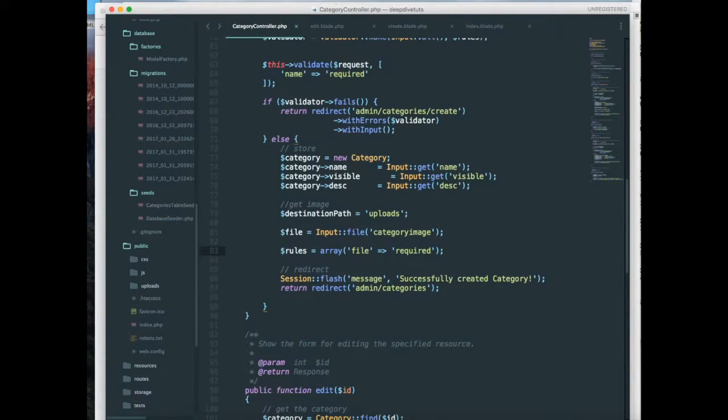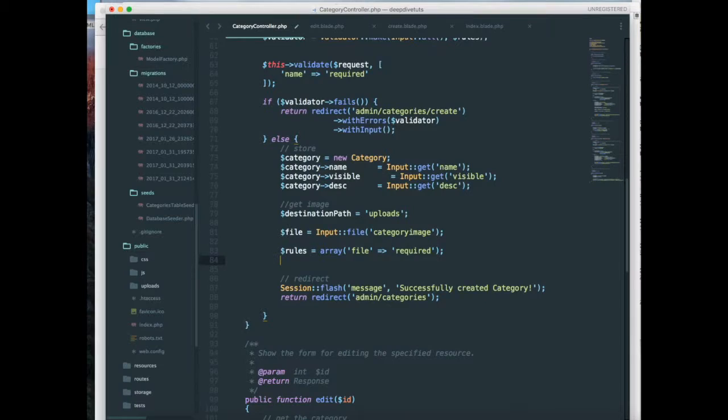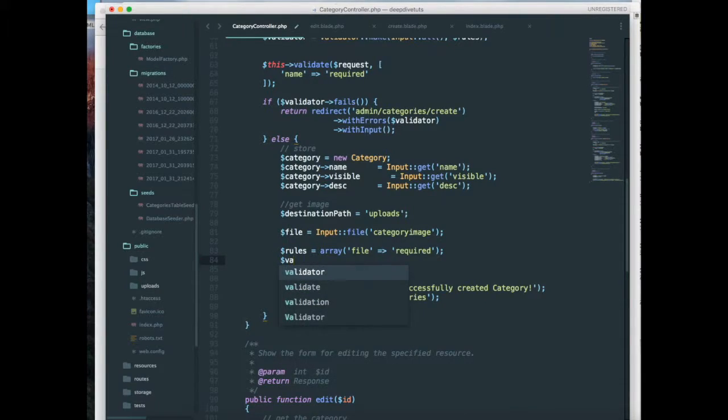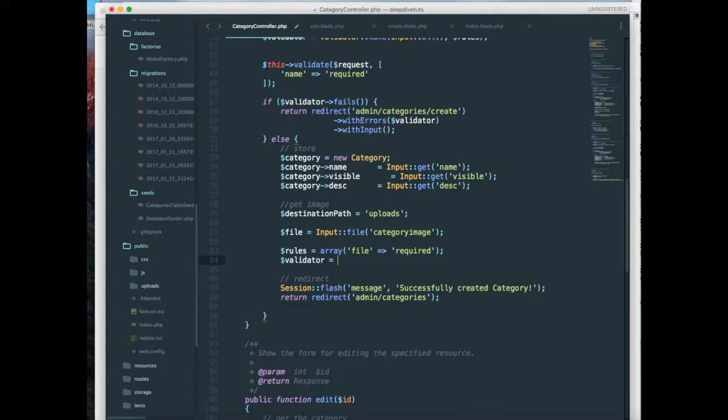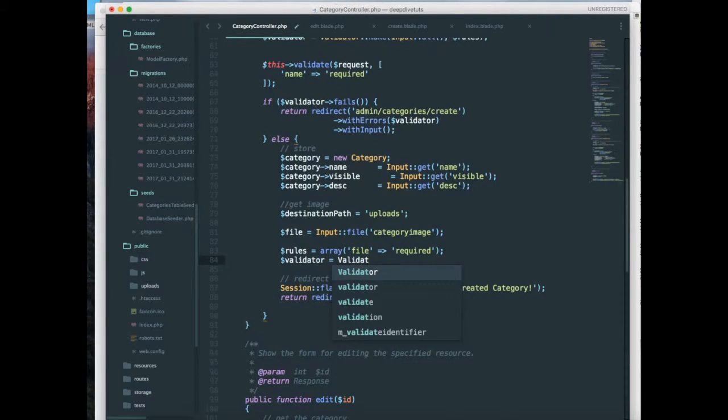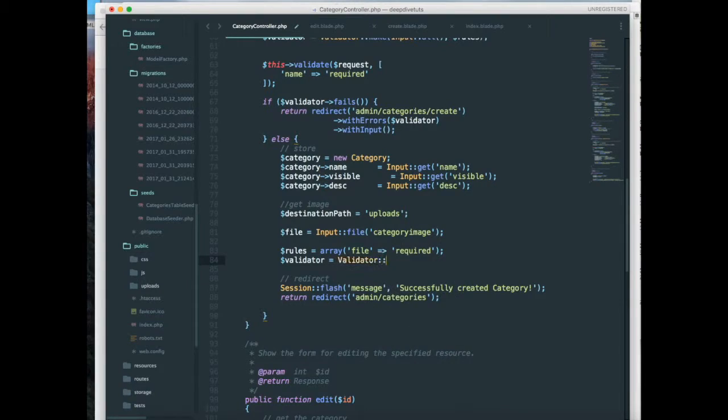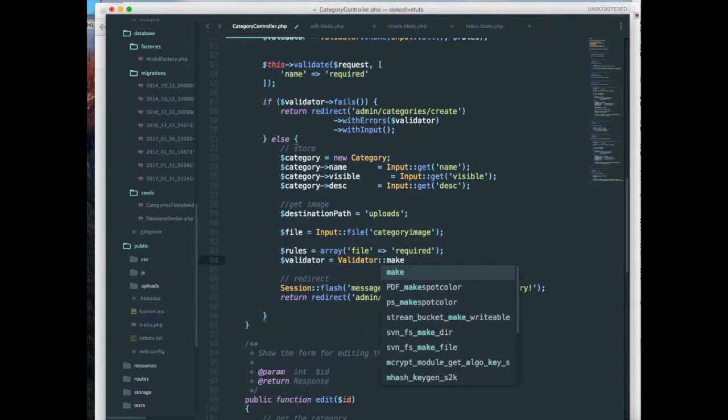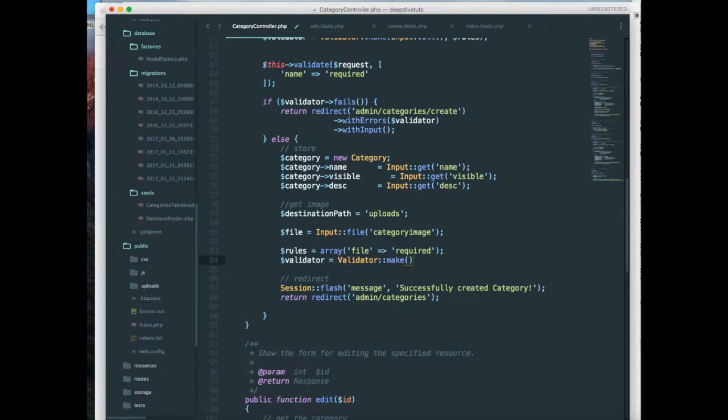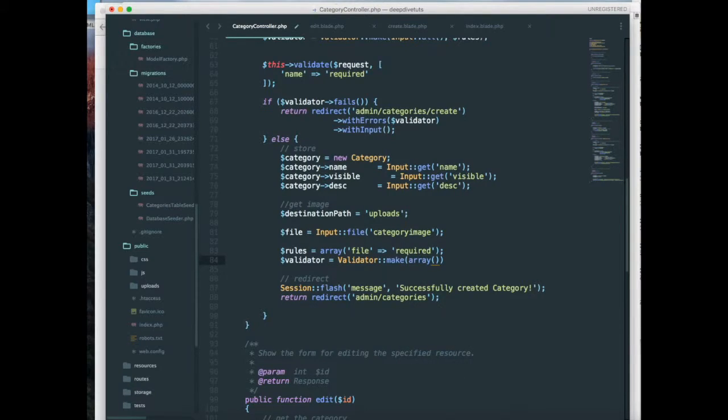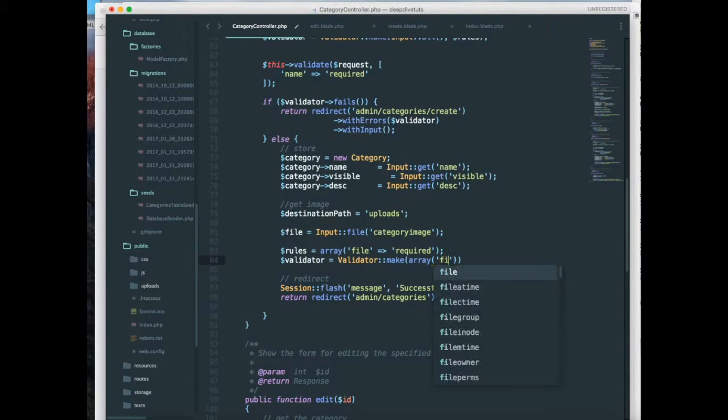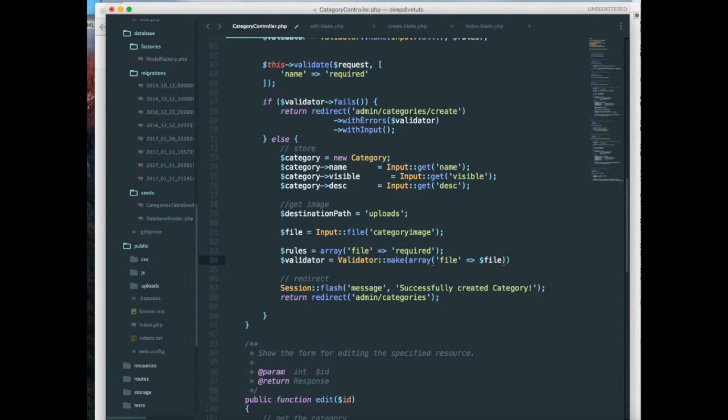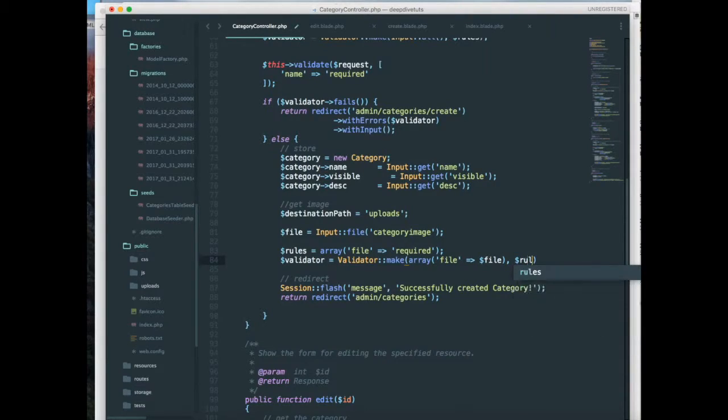Next let's add the validator class over here. So validator equals validator make, and then I'm passing an array of my file, dollar file, and I'm passing the rules that are required.